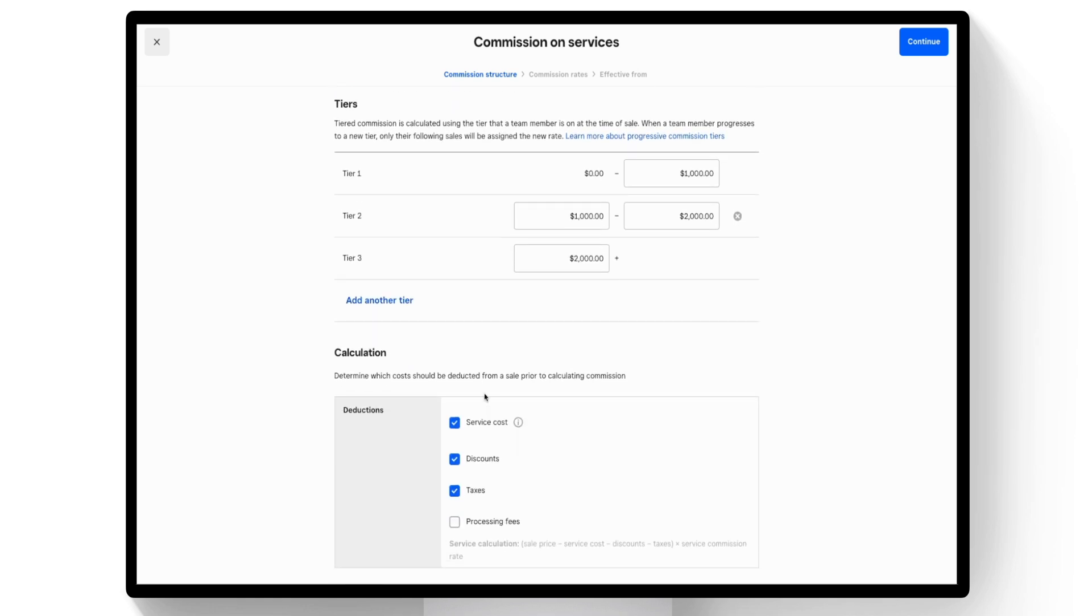You'll also want to select any cost that you'd like to be deducted from a sale prior to calculating commission, then select Continue.